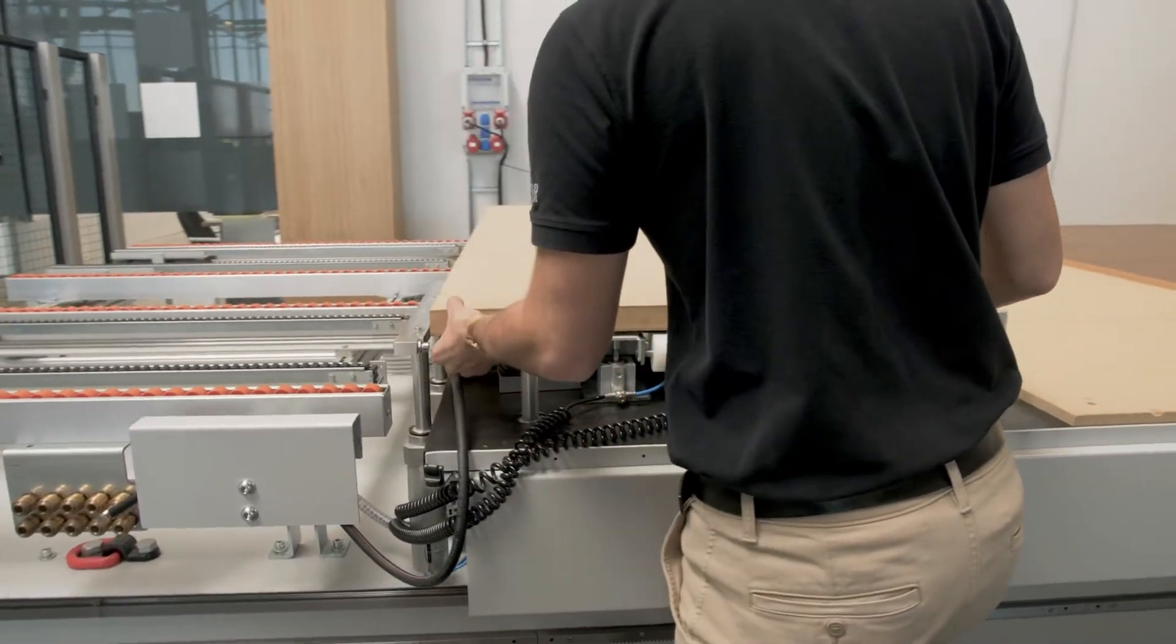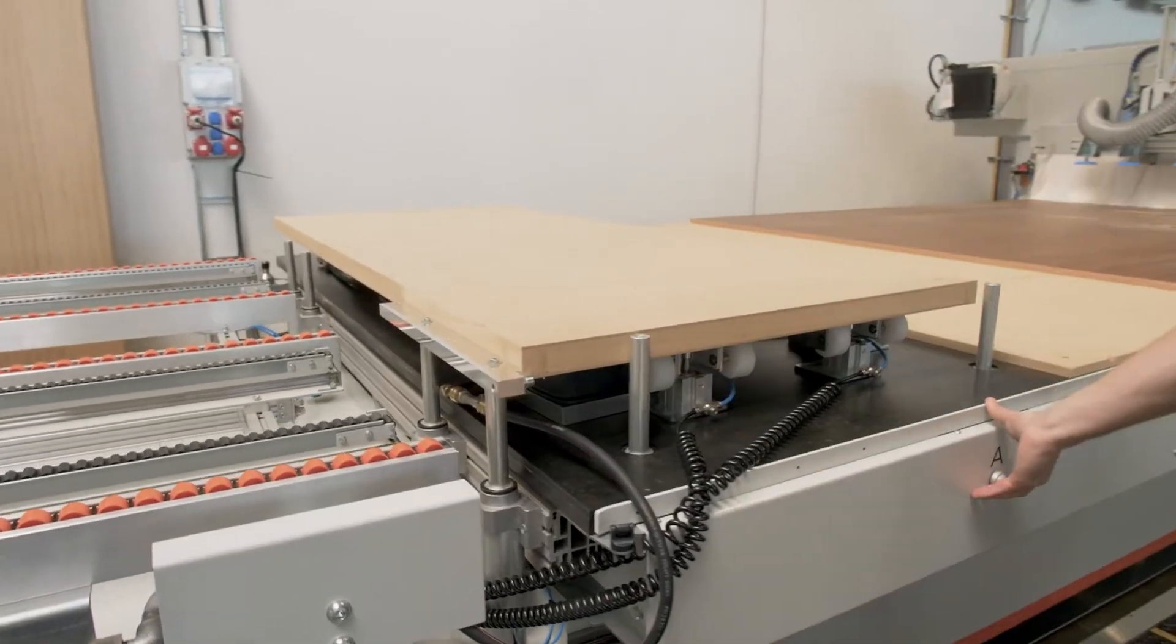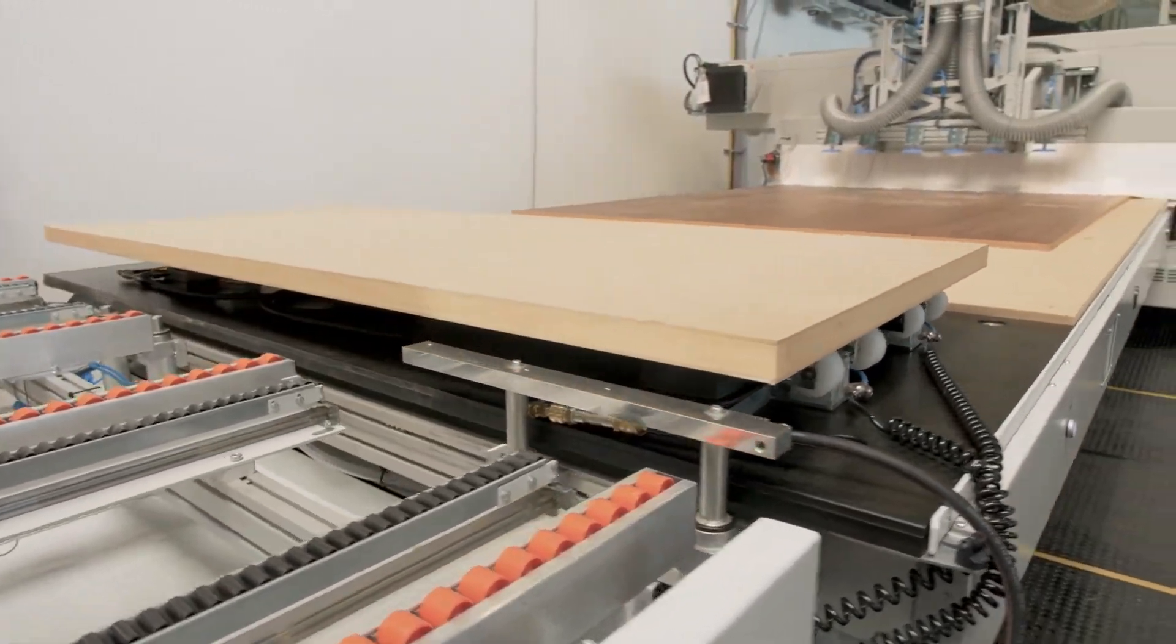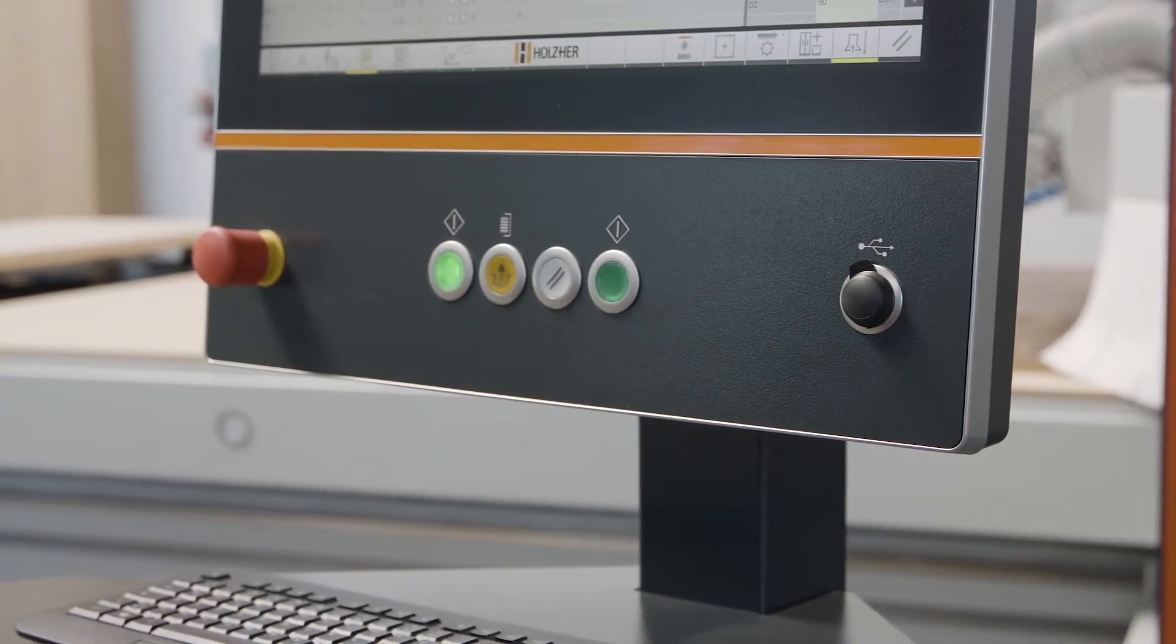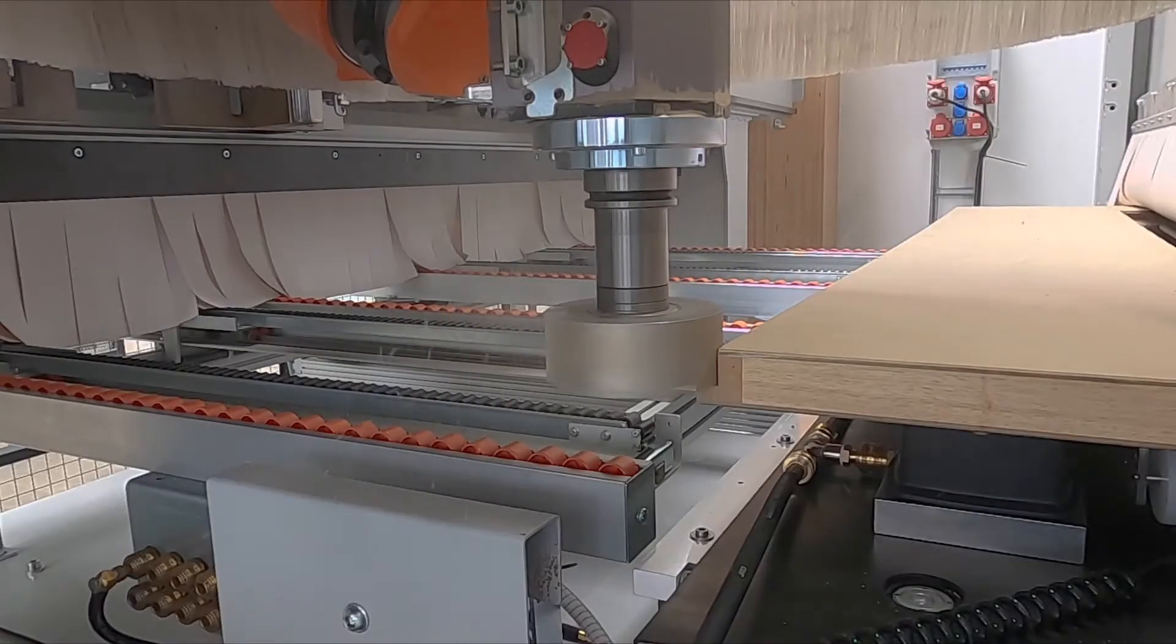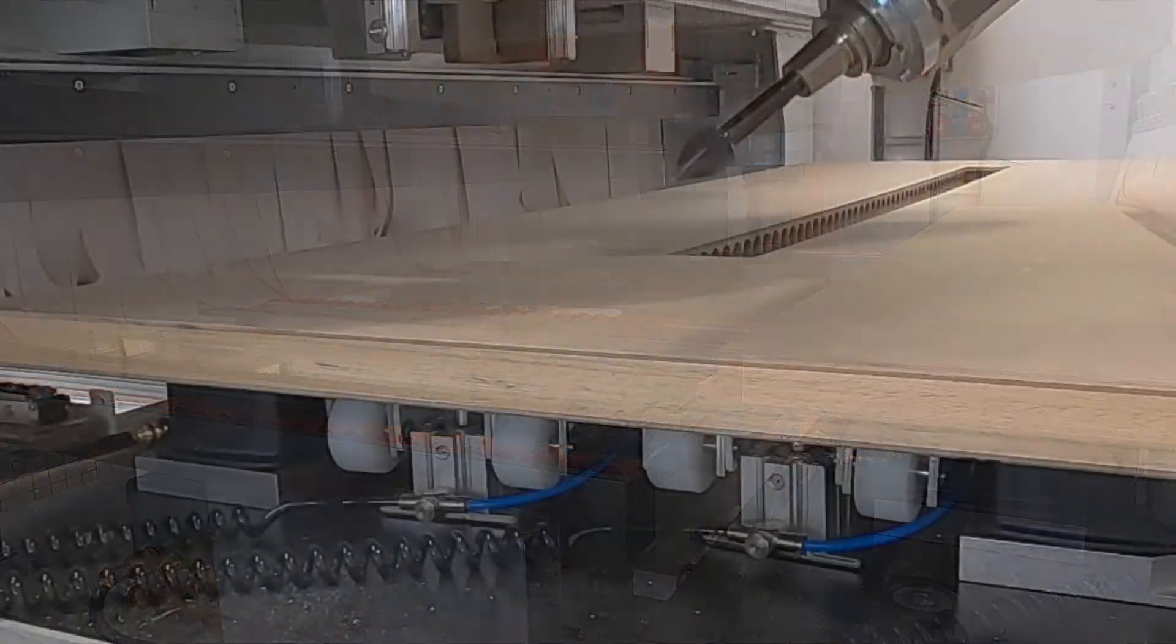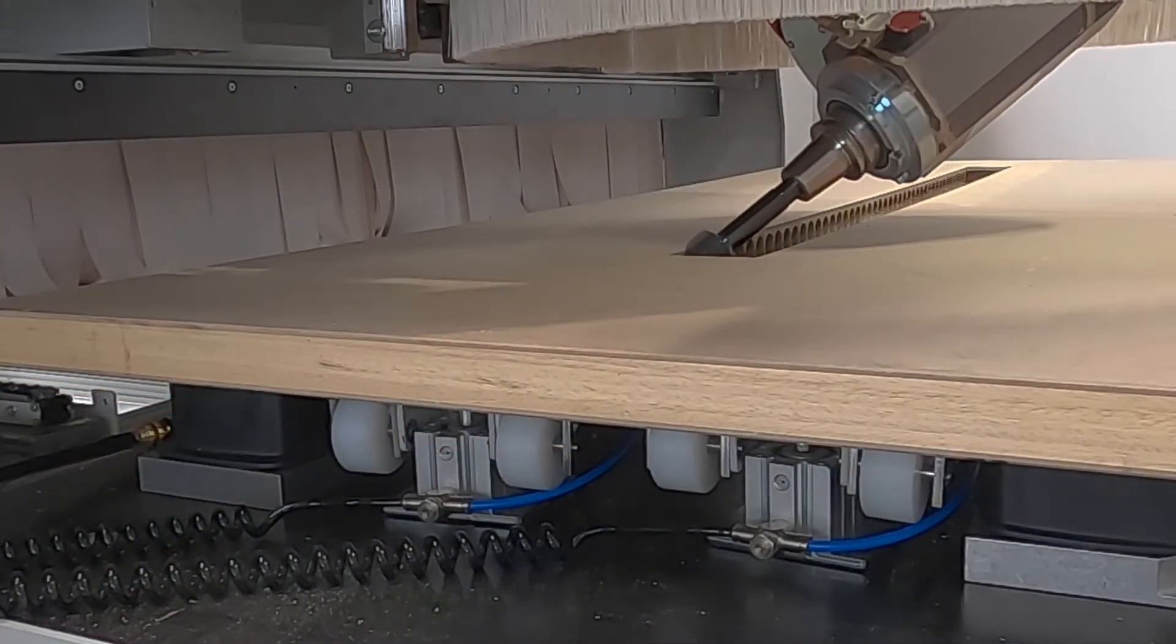Thanks to the enormous machining depth of 2,200 mm available, the smooth table also offers the possibility of machining large area components such as door leaves on this table segment.